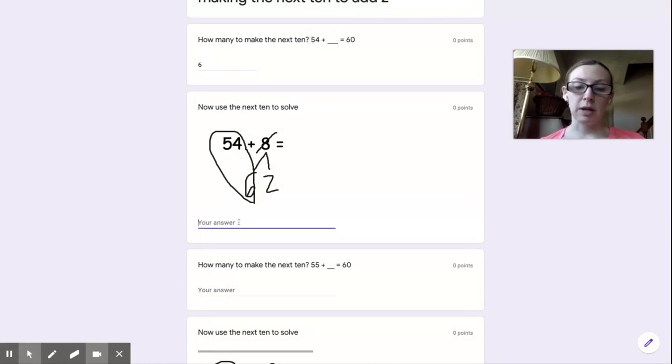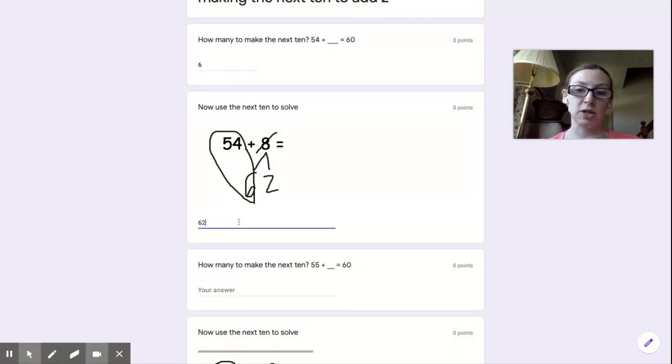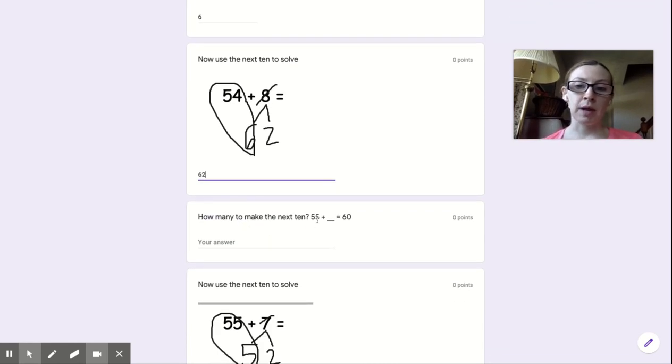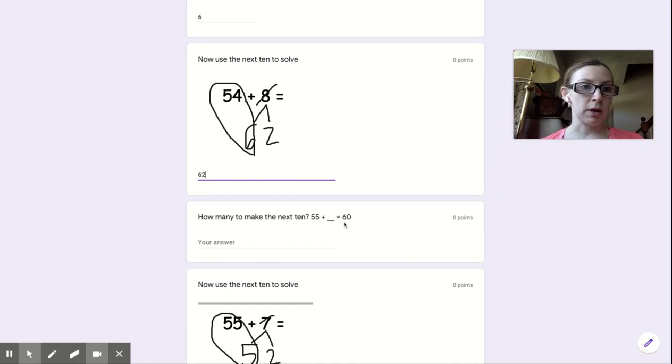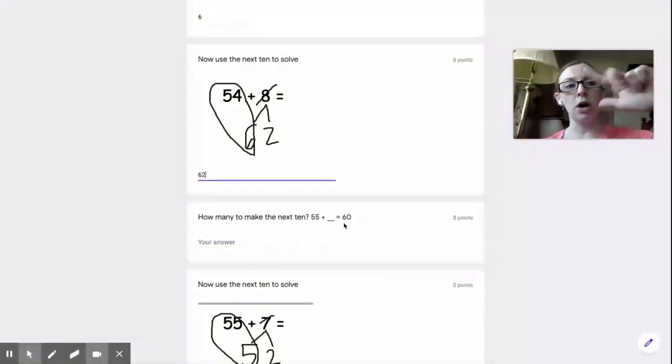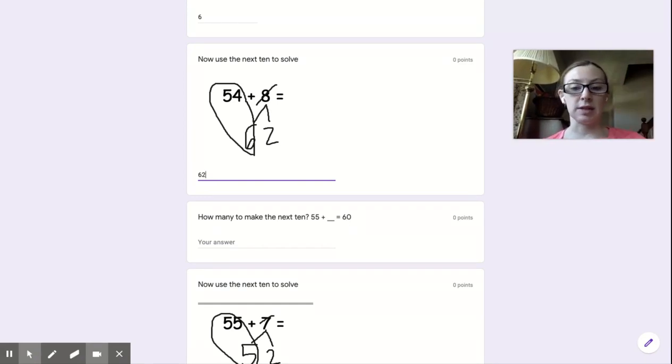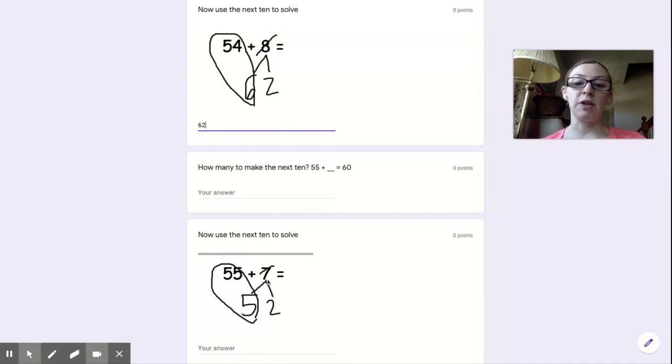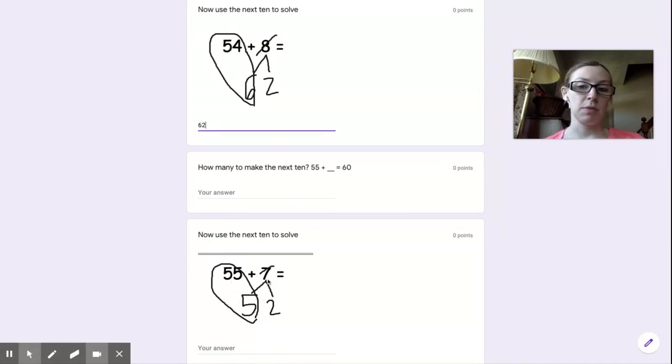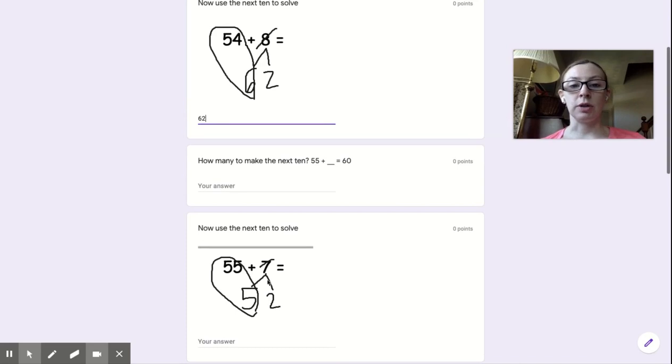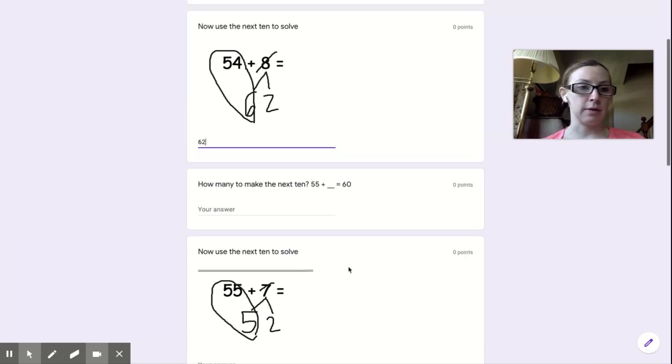Now you're going to go do the next one. How many to make the next 10? 55 plus what will equal 60? Start at 55, count on until you get to 60, then you're going to use that to solve 55 plus 7. If you have any questions, you can log on to the Google Hangout to ask.